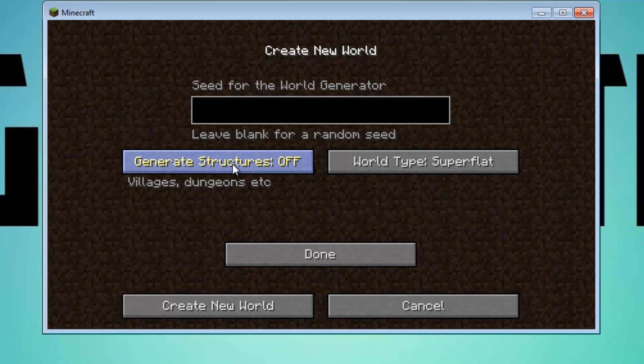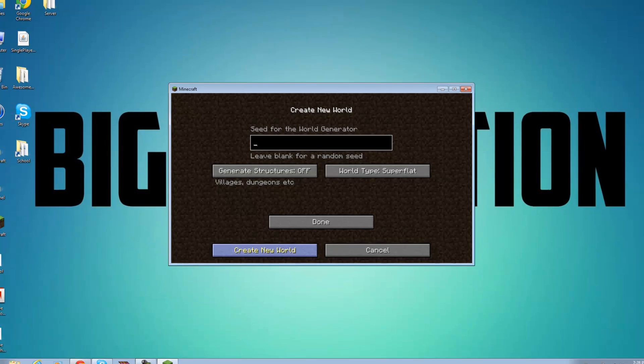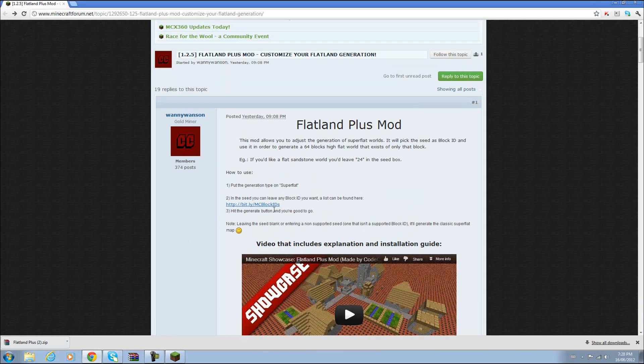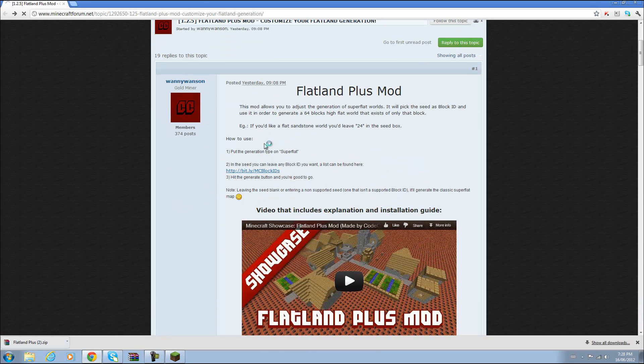If you want villages or dungeons you can turn that offer on. I'm going to keep it off and basically you can put any seed, well your block ID,